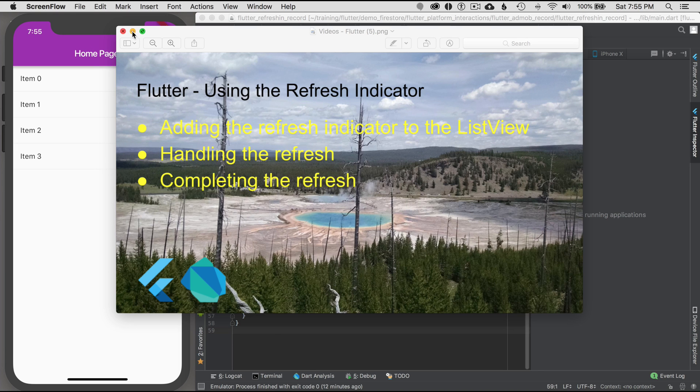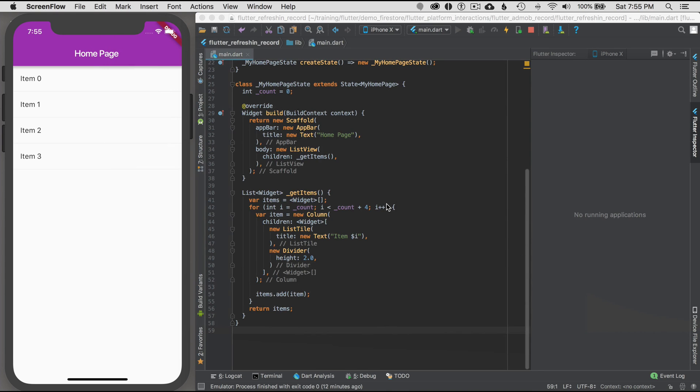Okay, to get started I'm going to go to the IDE and I've already got a bare bones project created. You can see the project on the left. It's a simple application with a list view with a few items in the list.